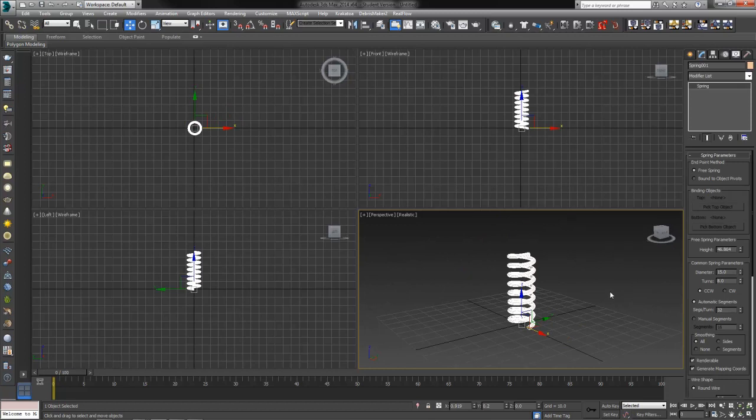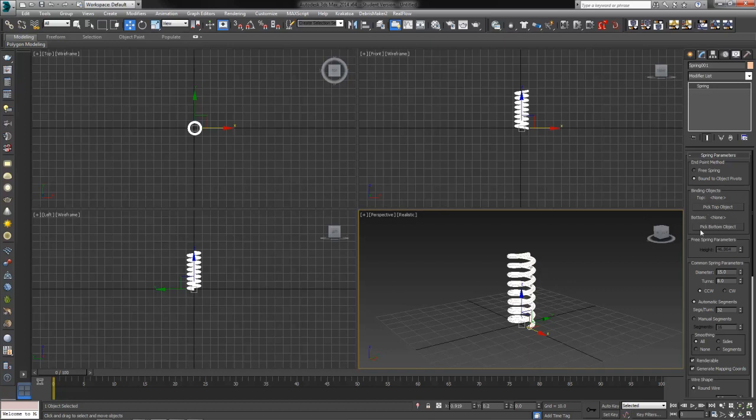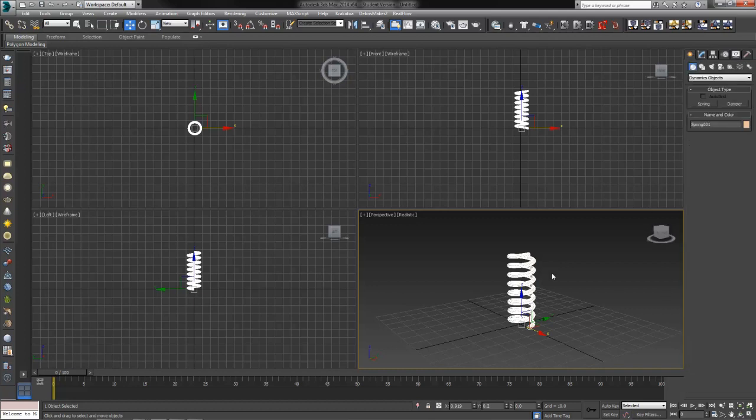Now let's talk about dynamics. Dynamics means the bound to object pivots. When you select this option, that makes it a dynamic object. This gives you two more buttons that aren't available when you've got free spring marked. Choose the bound to object and you have a top object and a bottom object. We need another object in our scene in order to use this, however. So let's go back to our create tab.